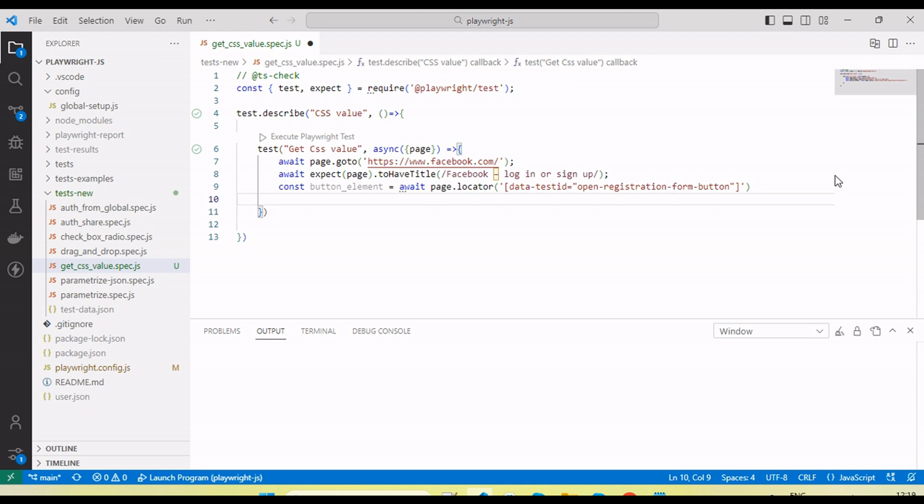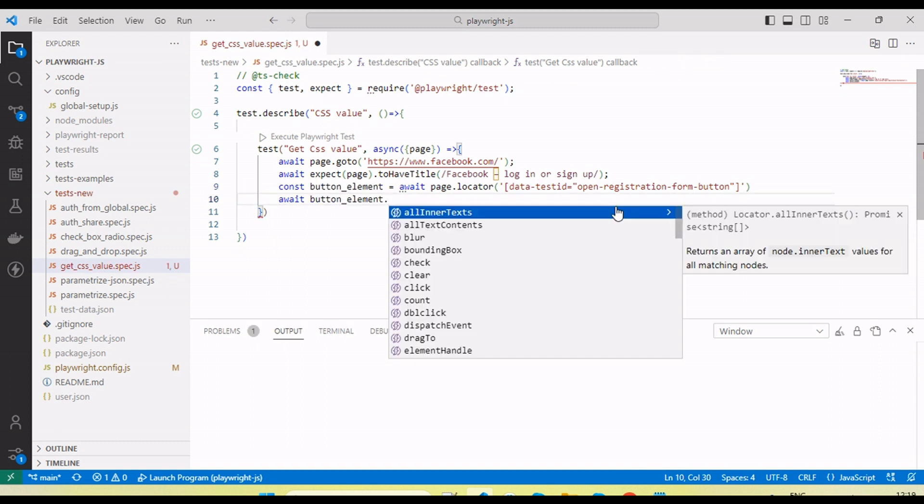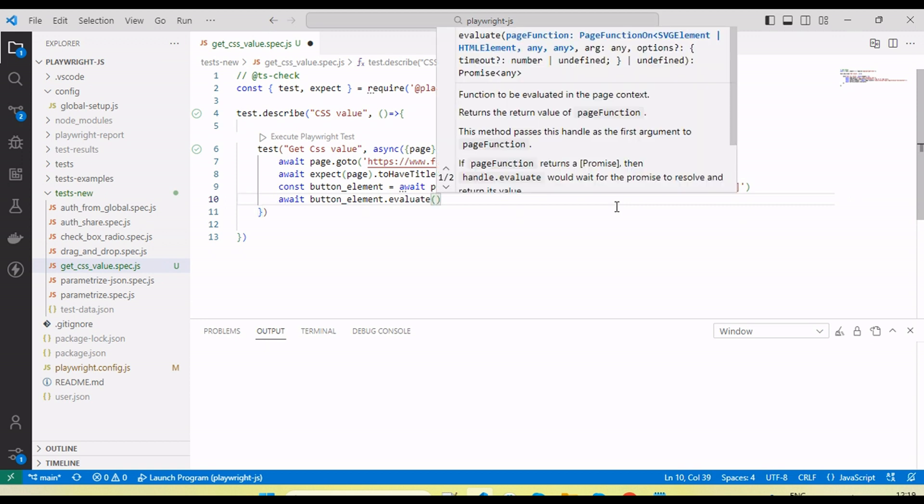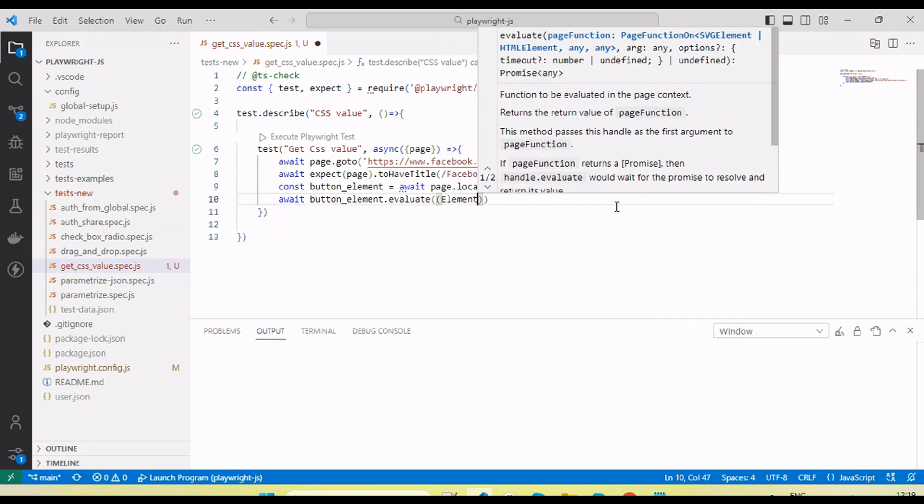Let's see how we do that. We need to await element dot evaluate, then we can pass element here.